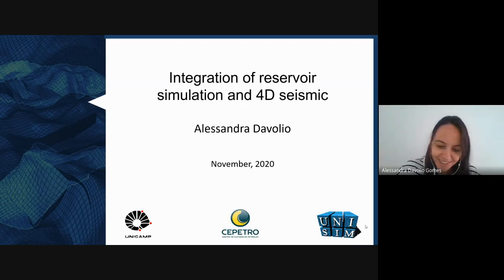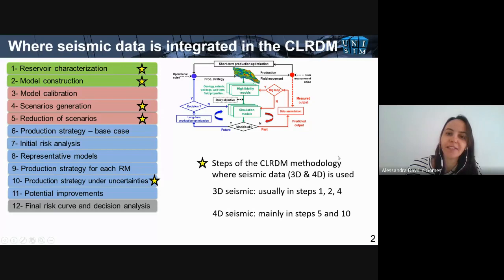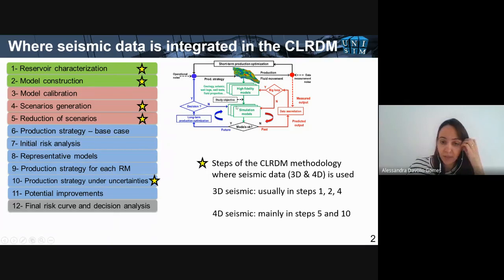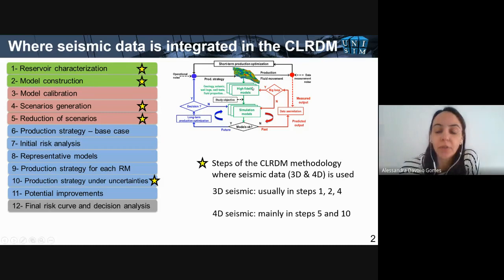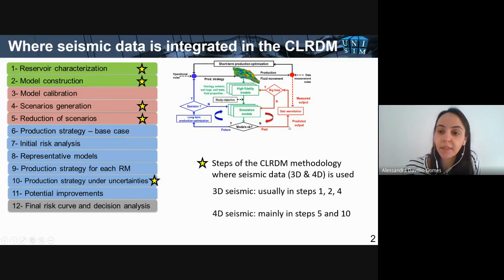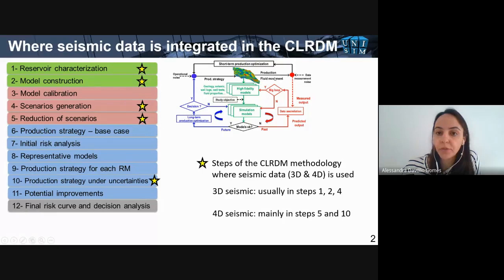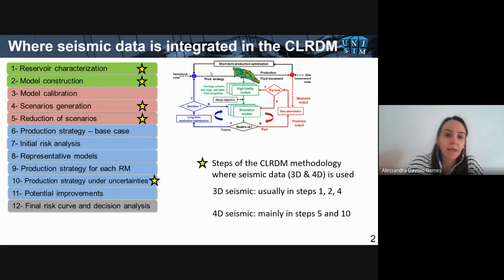At this point in the course, I guess you are already quite familiar with the closed-loop reservoir development and management methodology that Professor Dennis proposed. I'm using this image to point out where we are in this workflow. The green part concerns model generation and construction, the red part is model calibration and data simulation, the blue part concerns future long-term decisions, and the black part is related to short-term production optimization. When we talk about 4D seismic data — and not only 4D, but 3D seismic as well — this is where we integrate things.